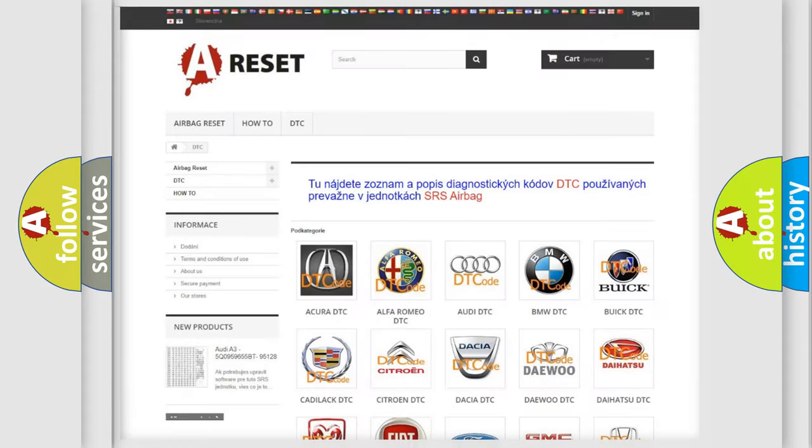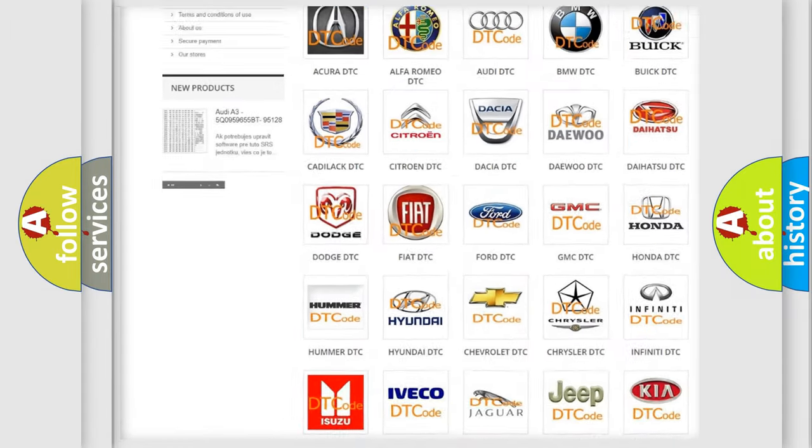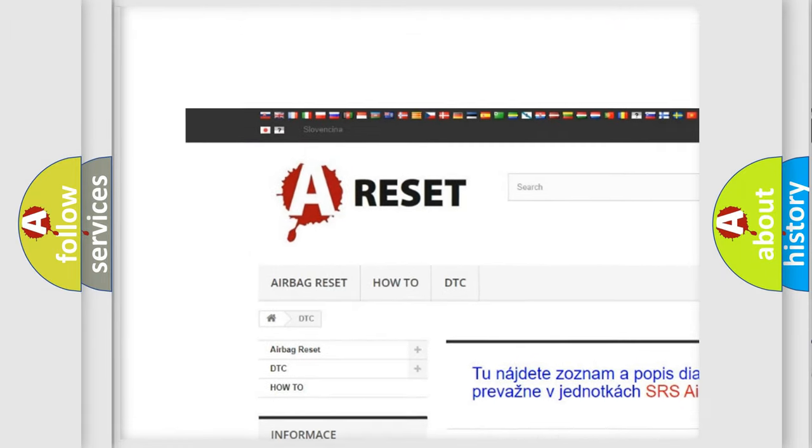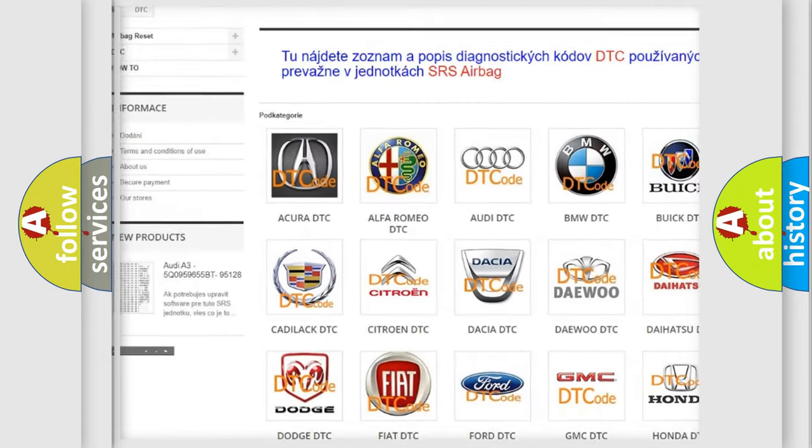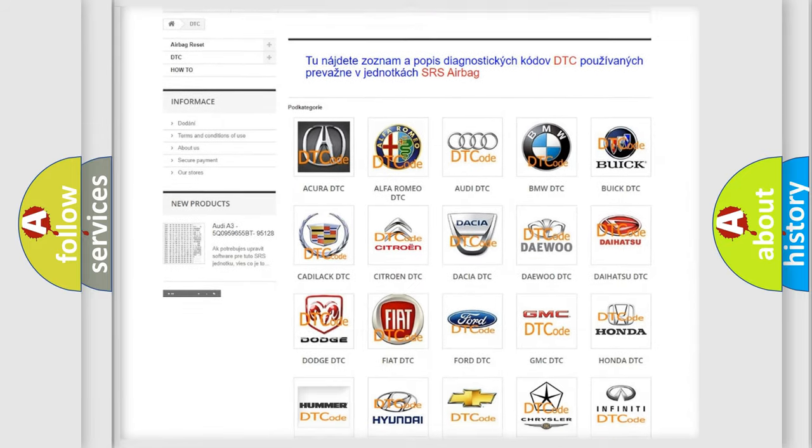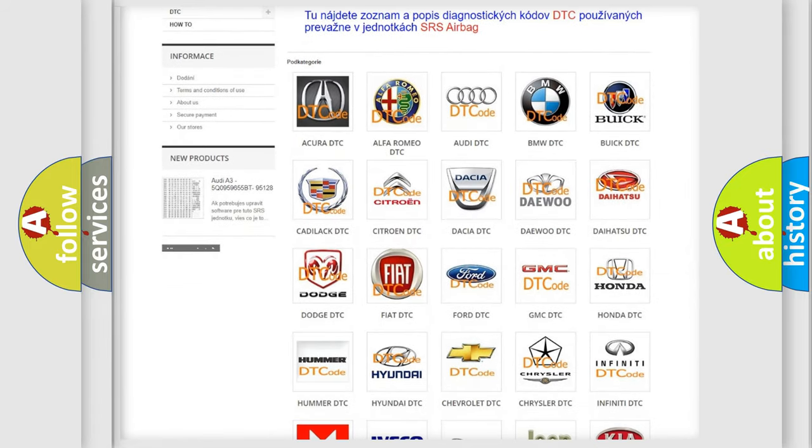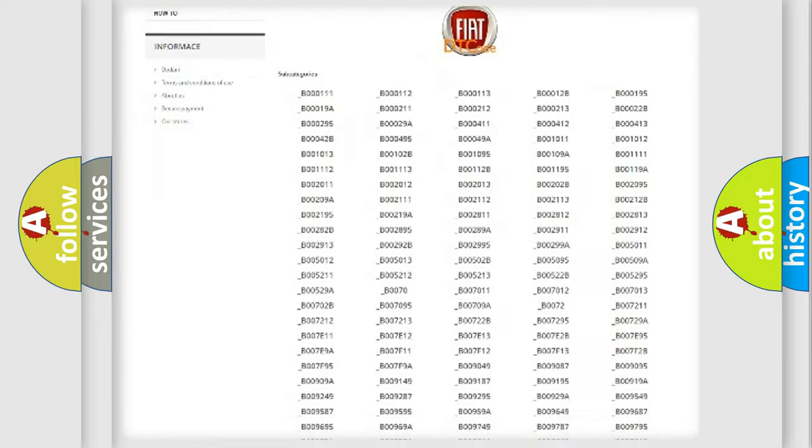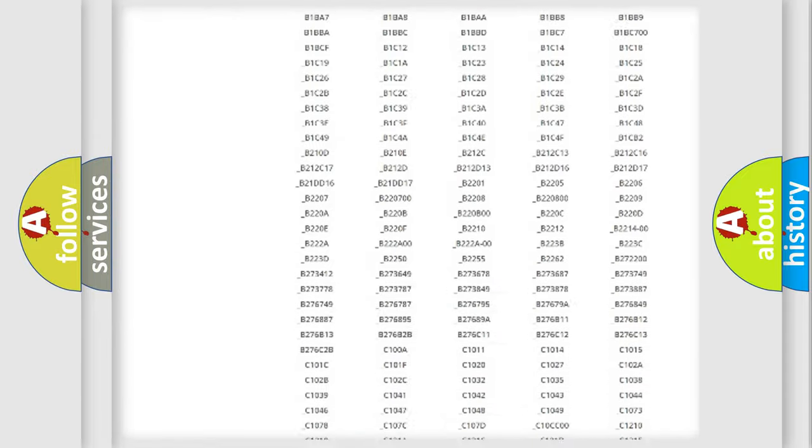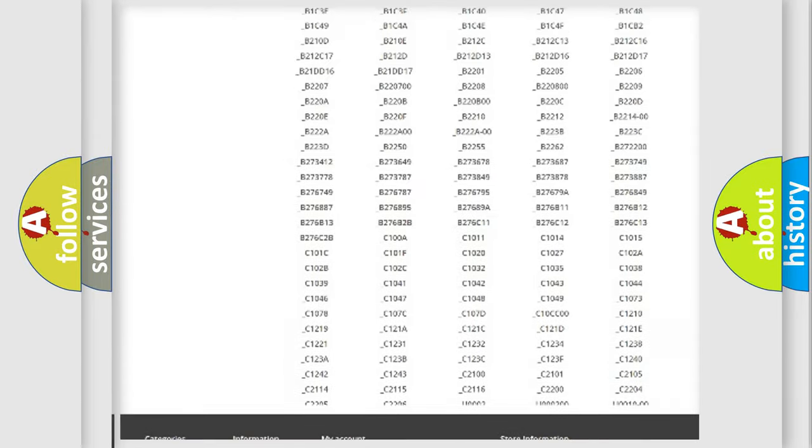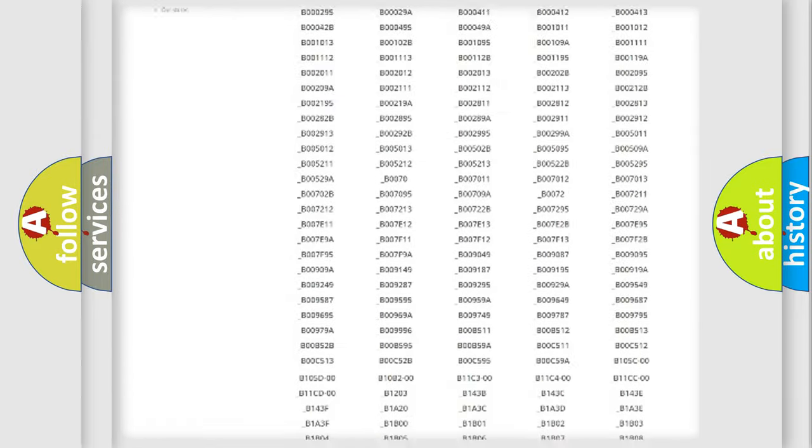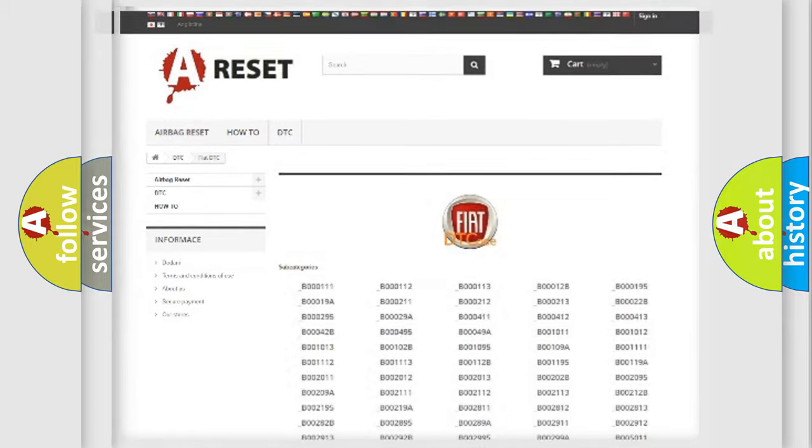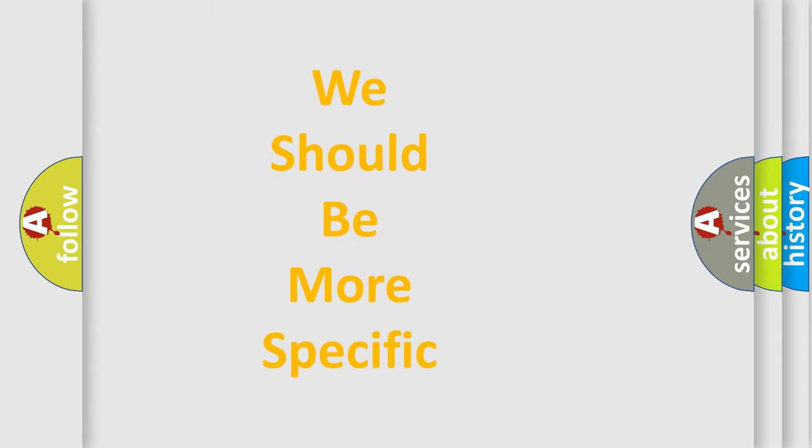Our website airbagreset.sk produces useful videos for you. You do not have to go through the OBD2 protocol anymore to know how to troubleshoot any car breakdown. You will find all the diagnostic codes that can be diagnosed in Fiat vehicles, plus many other useful things. The following demonstration will help you look into the world of software for car control units.